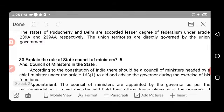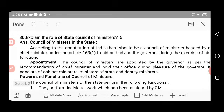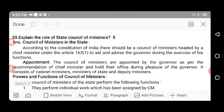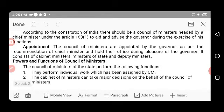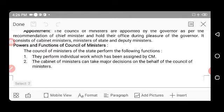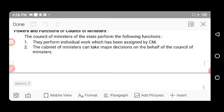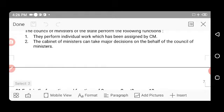Next: Explain the role of the State Council of Ministers. According to the Constitution of India, there shall be a council of ministers headed by the Chief Minister under Article 163 to aid and advise the Governor during exercise of his functions. The council of ministers are appointed by the Governor on the recommendation of the Chief Minister and hold office during the pleasure of the Governor. It consists of cabinet ministers, ministers of state, and deputy ministers. The cabinet of ministers can take major decisions on behalf of the full council.